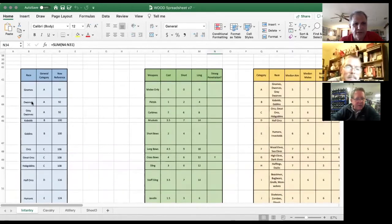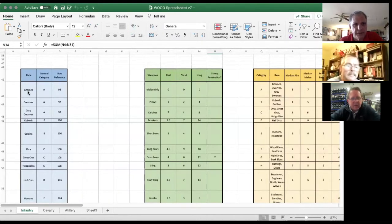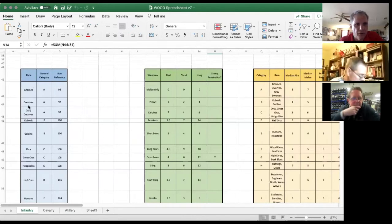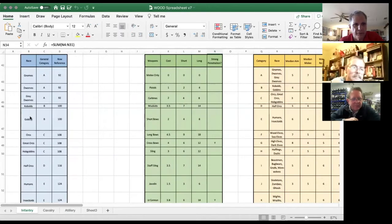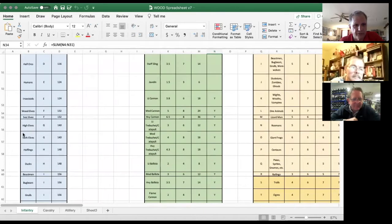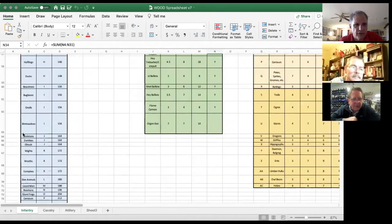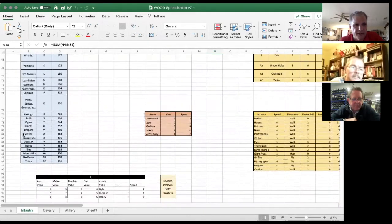These are the basic race types in fantasy as far as I can tell. So we have gnomes, dwarves, gray dwarves meaning evil ones, kobolds, goblins, orcs — you go all the way down this list — down to yetis and owlbears and griffins.